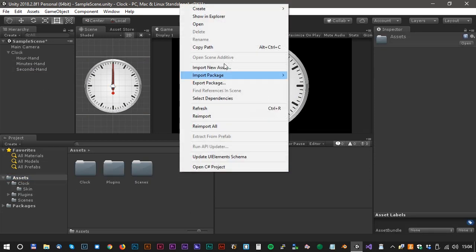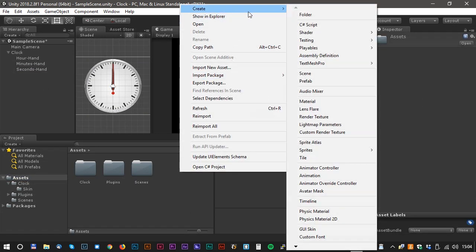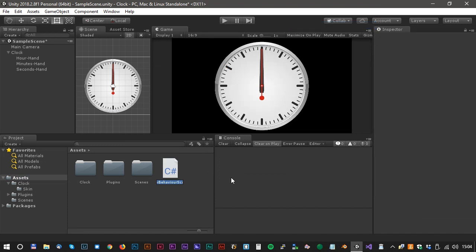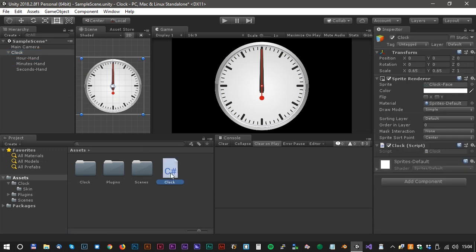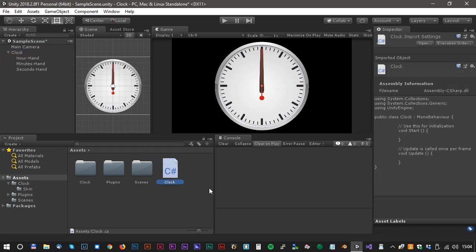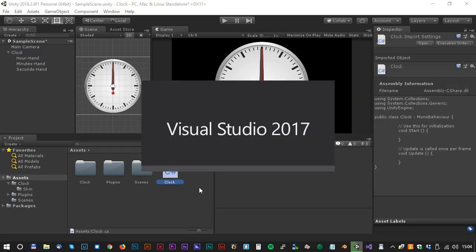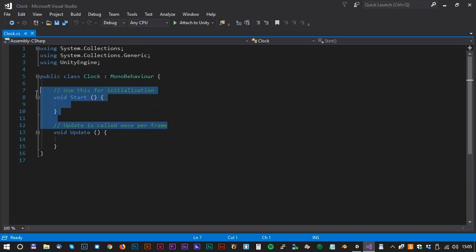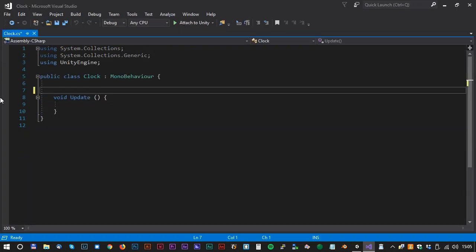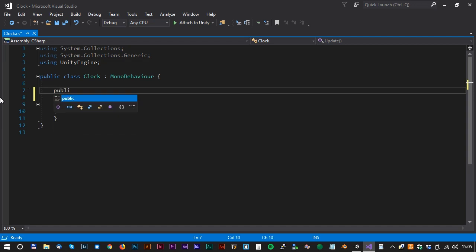It's time to do some scripting. Create a C-sharp script. We could call it clock. And drag the clock script up to the clock game object. Double click to open Visual Studio. We don't need the first part of the script, so we just delete that.